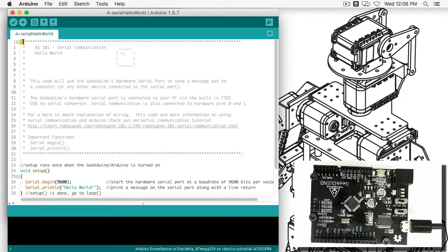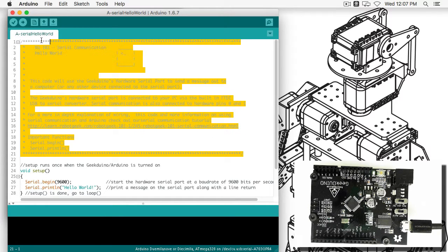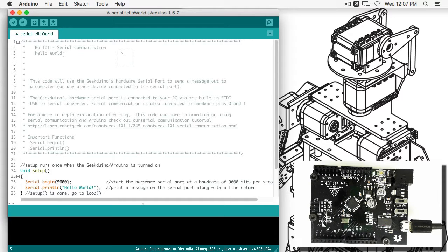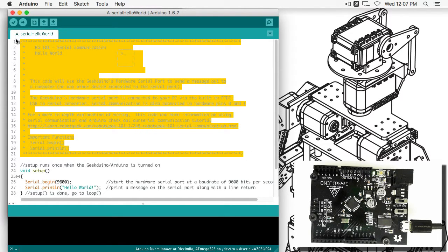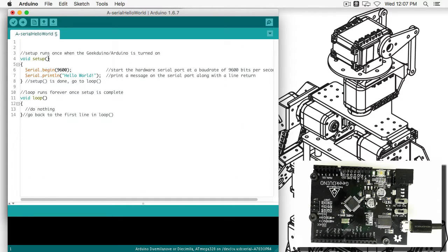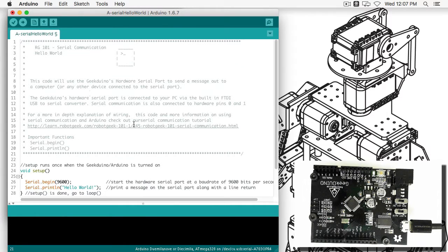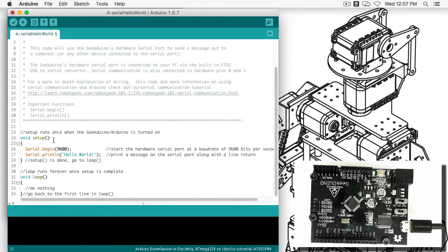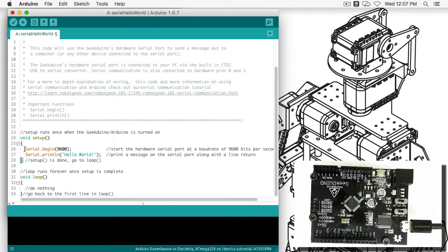In this block comment we've got our title, a brief explanation of the code, a link to more information, and some important functions we're going to be using. Like before, the comment gets ignored by the computer. Having the comments can make all the difference when you're trying to learn how to program. Here we've got our void setup function. This time, instead of doing nothing, we're going to call some of our serial libraries. A library is a code extension you can add to the Arduino IDE to give you more functionality. Some of these libraries are built in, like the serial library.